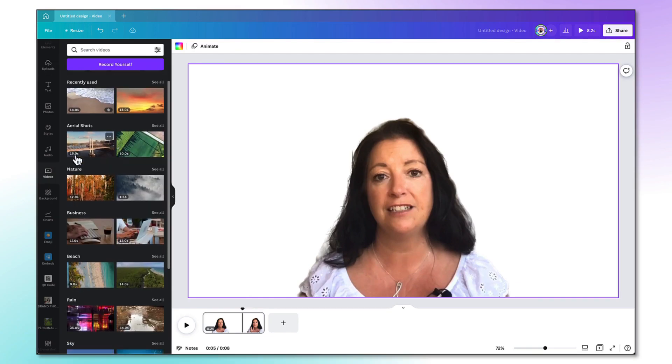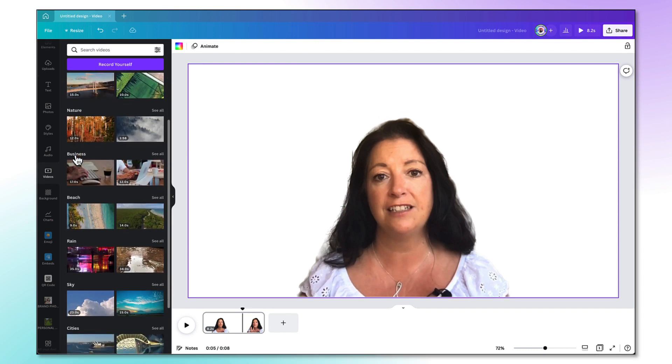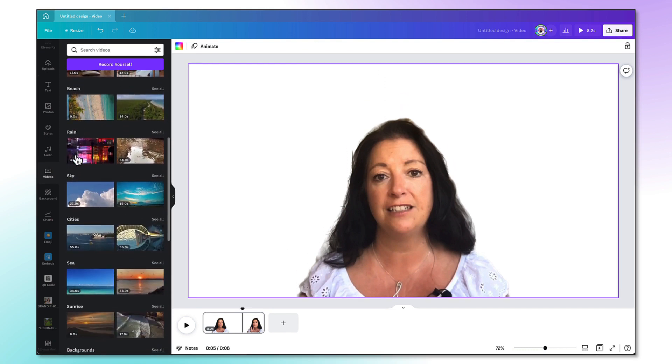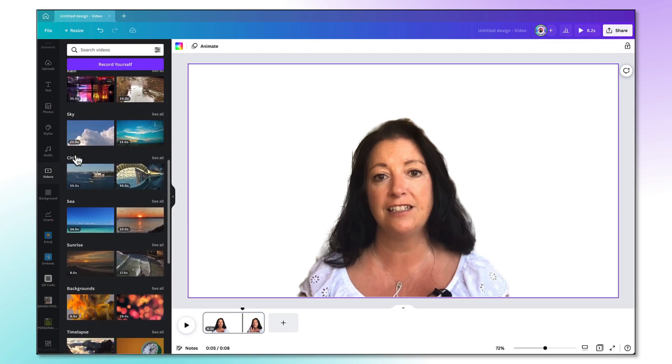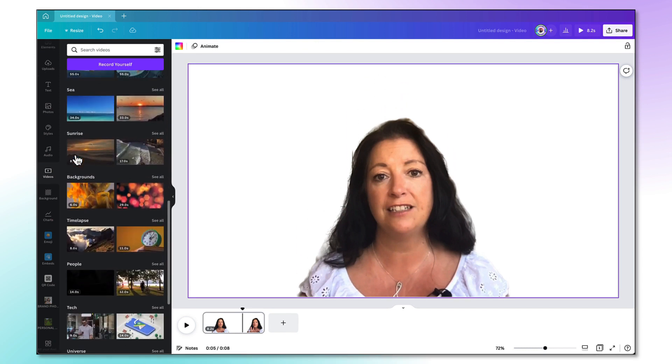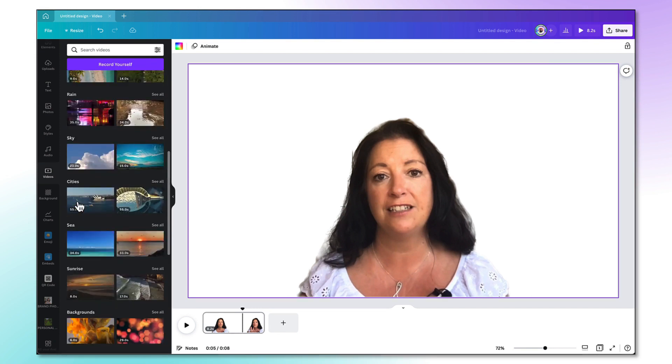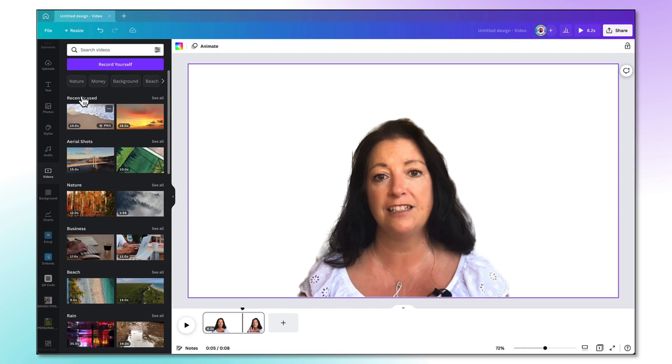There's a huge range of video templates that you can choose from from the Canva library so scroll down and see what catches your eye. You can use these little sub categories to help you find what you're looking for or again there are little clickable tabs right at the top here to help you narrow down your search.